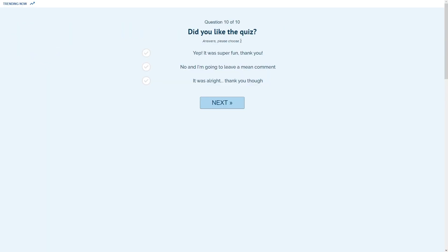Did you like the quiz? Yeah, it was all right. Thank you though. It was okay.